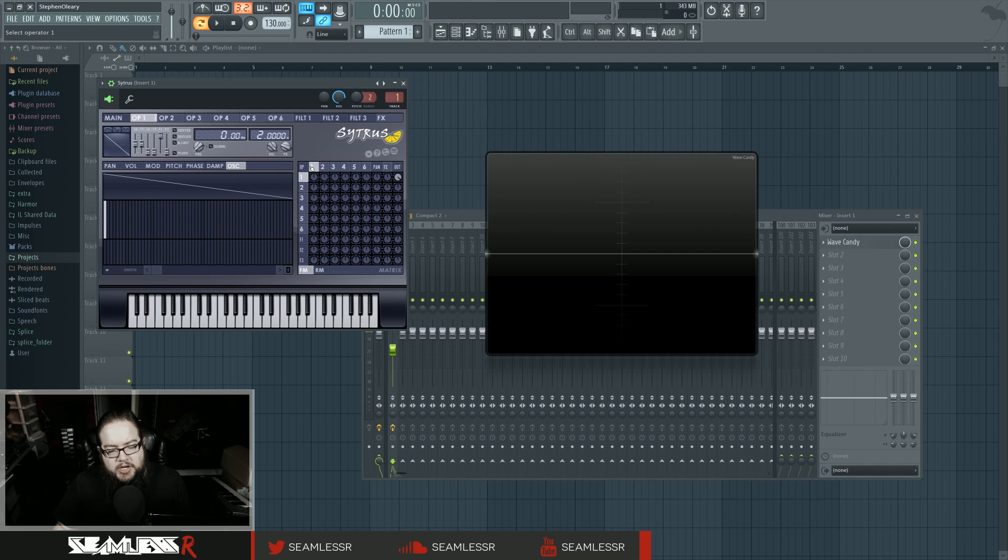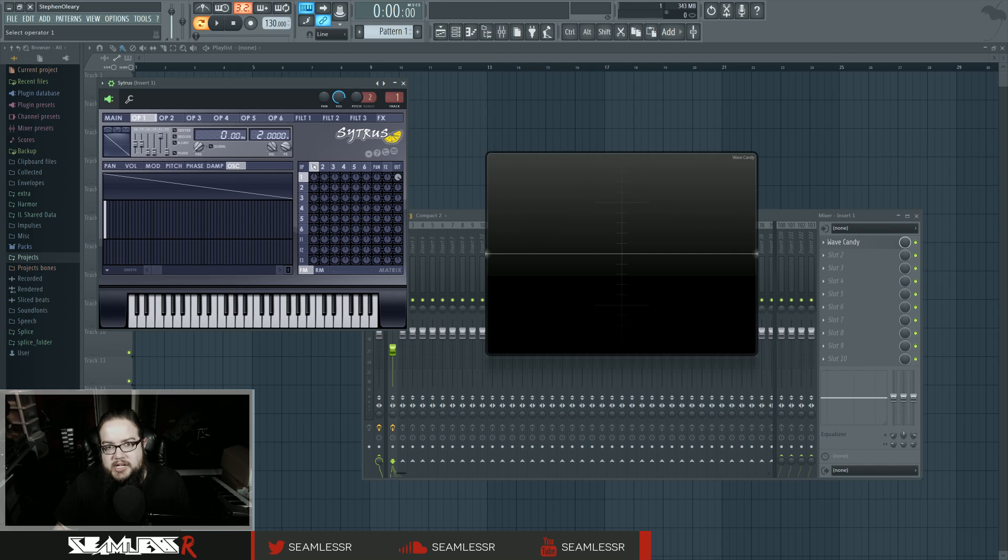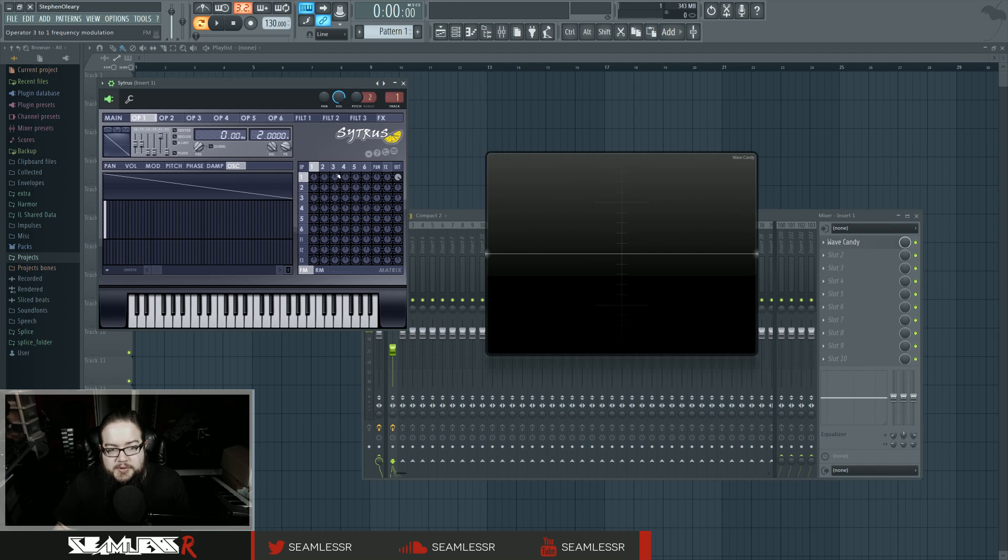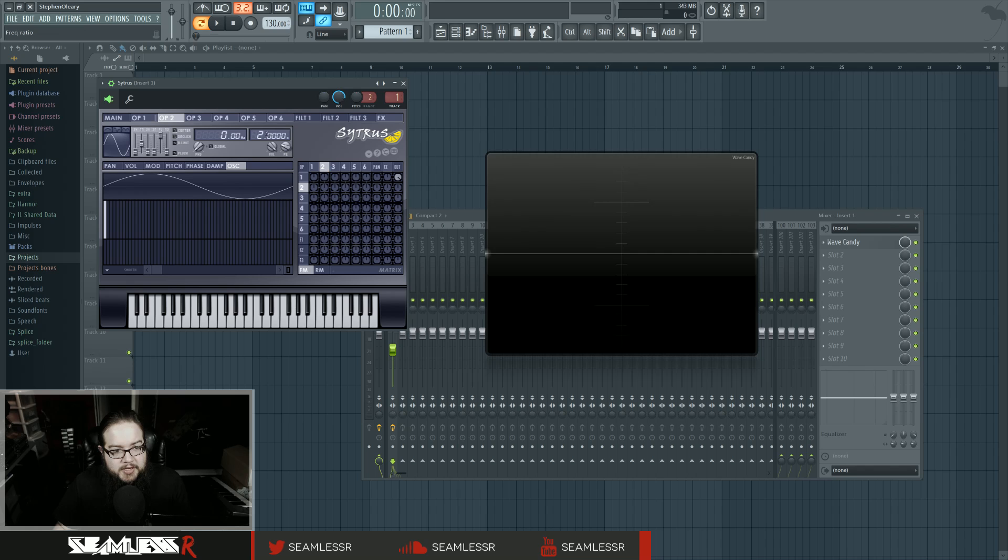Where you would use an LFO is that you would use it as a control source, a regular control source, which is to say a continuous control source for a parameter. I'm using Citrus, and one of the things that you can do is that you can modulate the frequency of something, like the pitch.